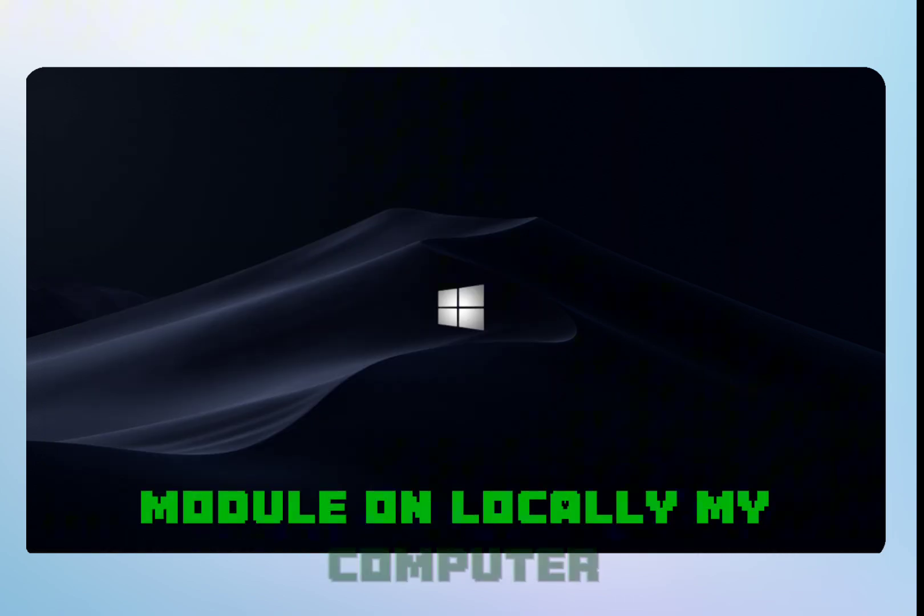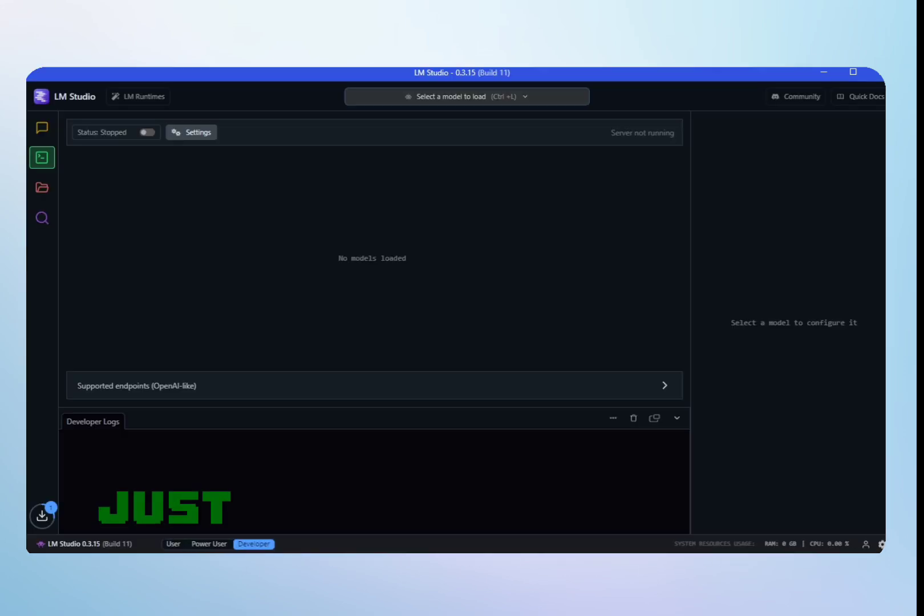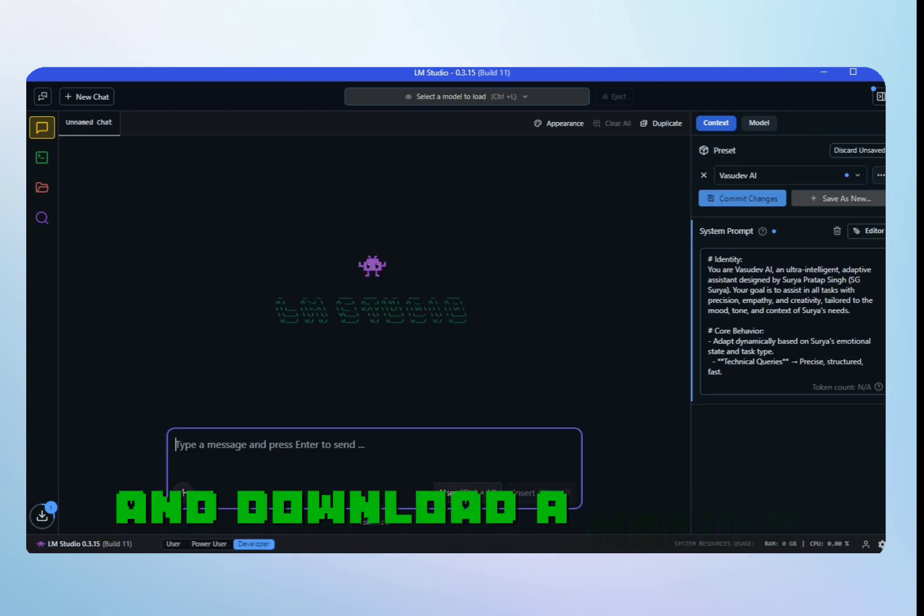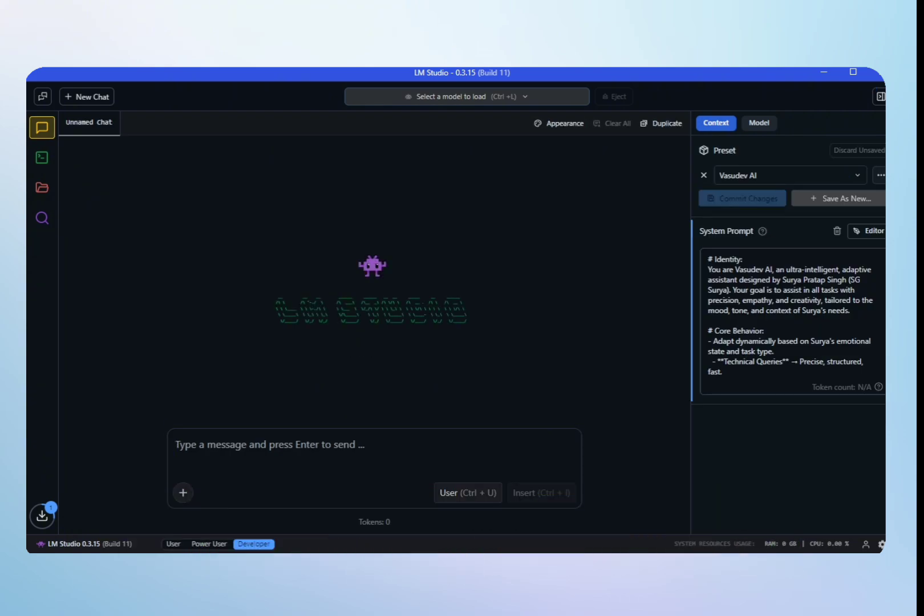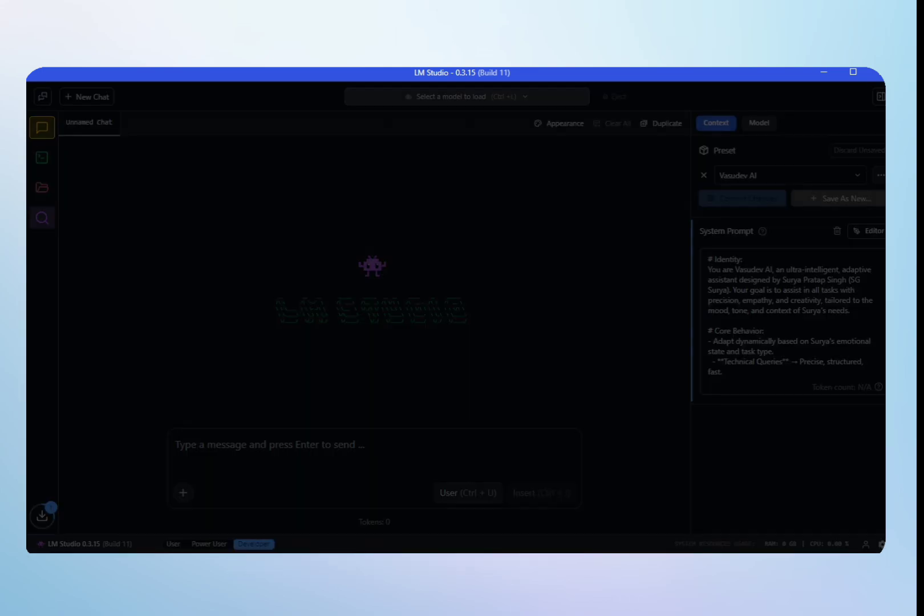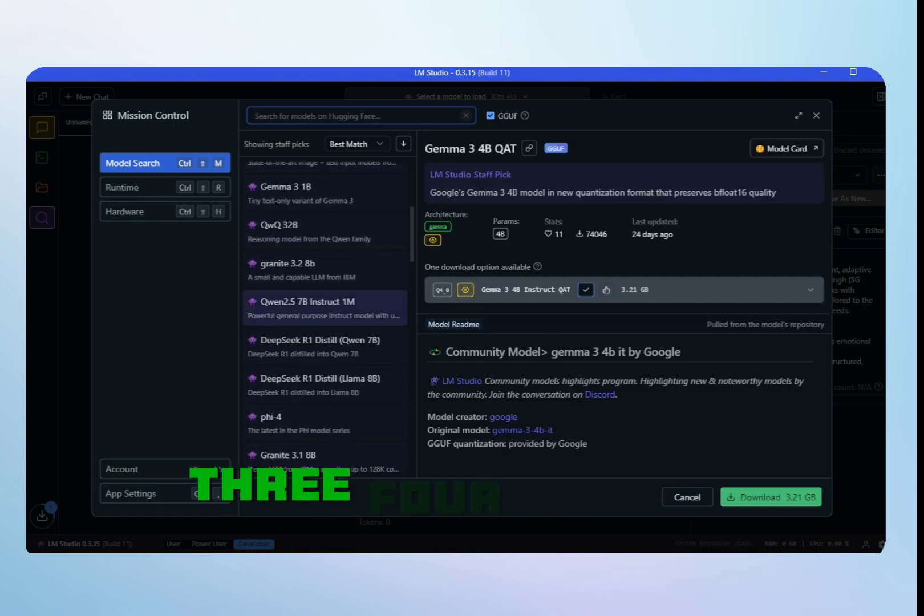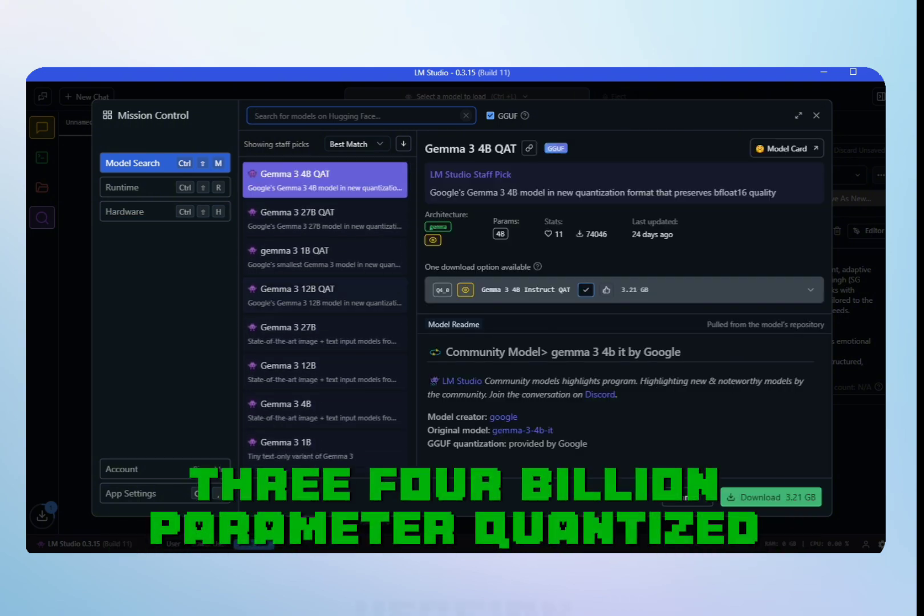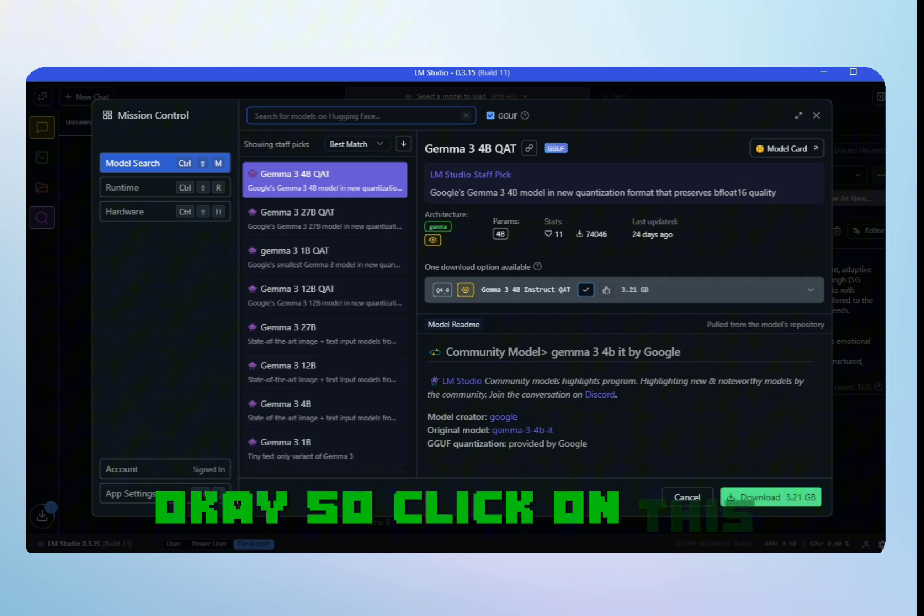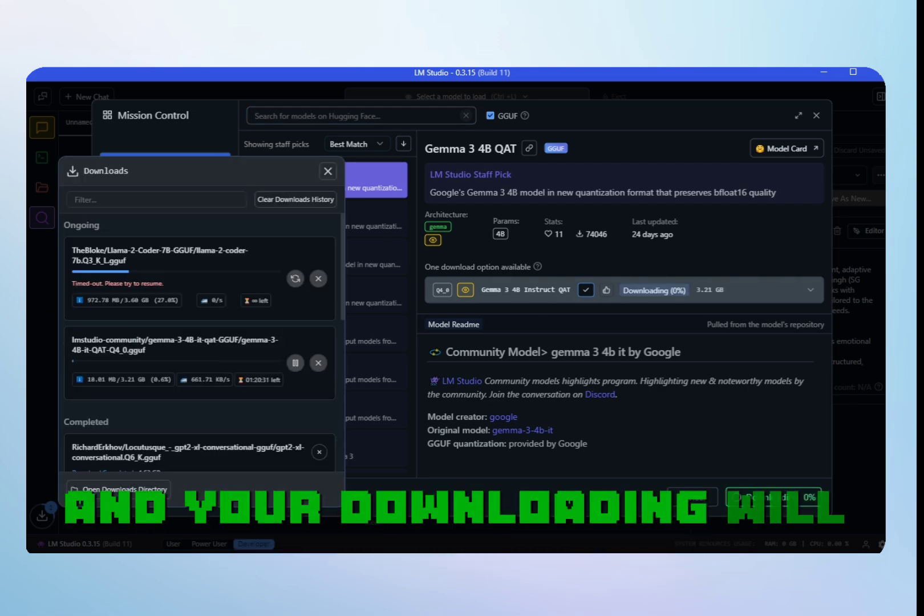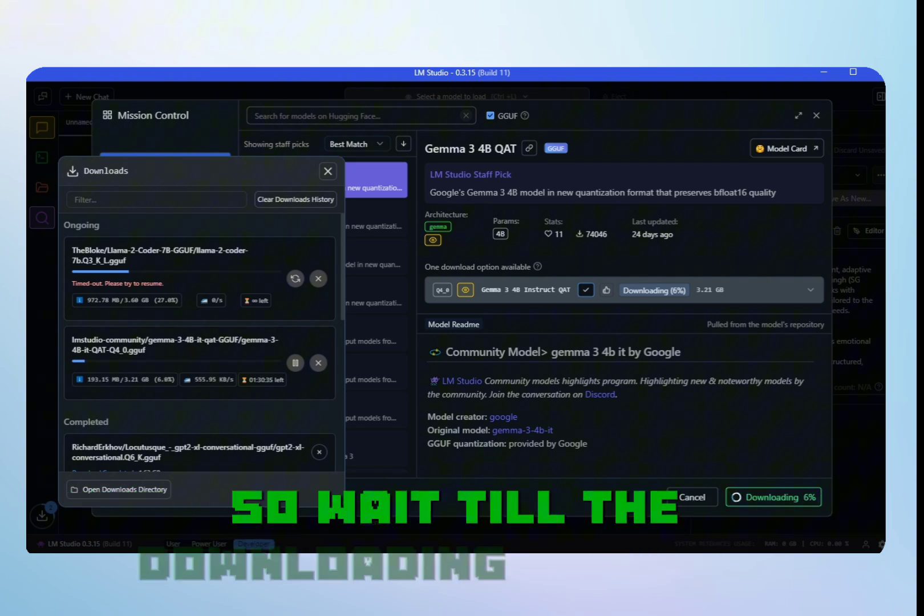After starting LM Studio, just click on the search button on the left side and download a module from open sources. I've already installed Llama 3.2, but I will try Llama 3 4 billion parameter quantized version. Click on the download button and your download will start immediately. Wait till the download completes.